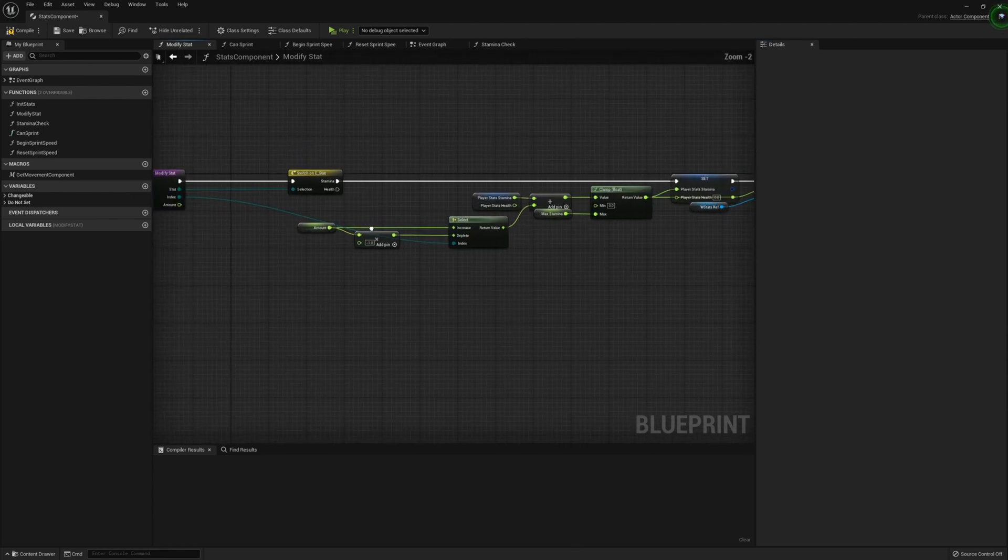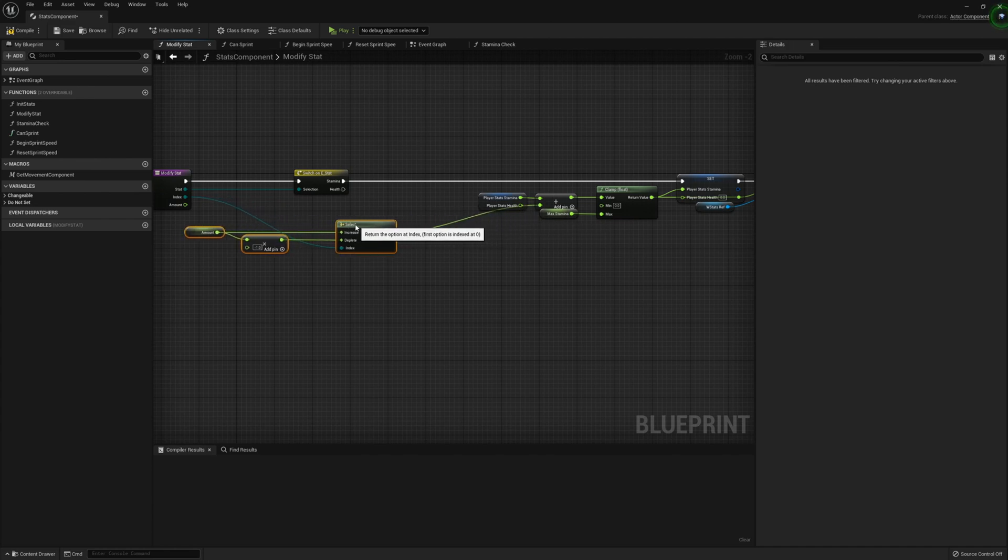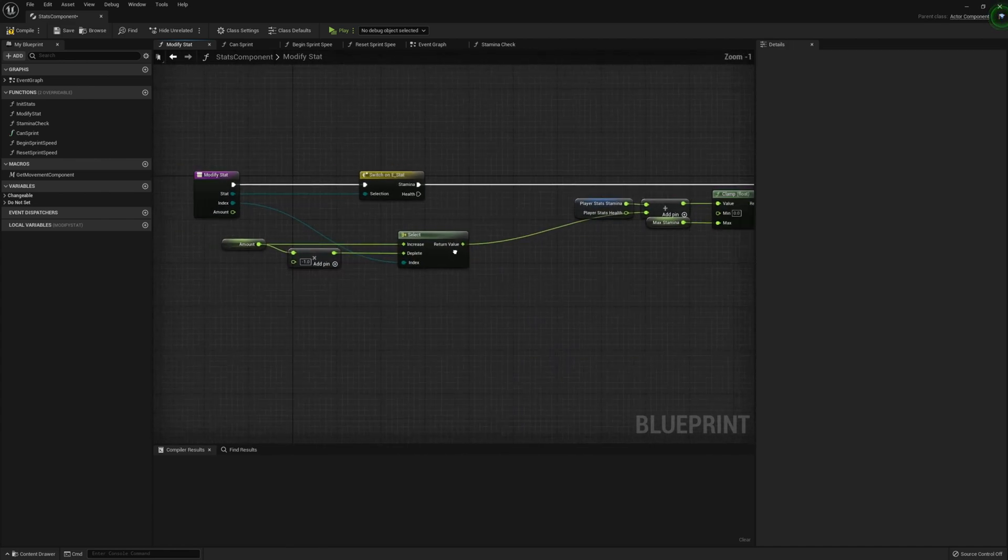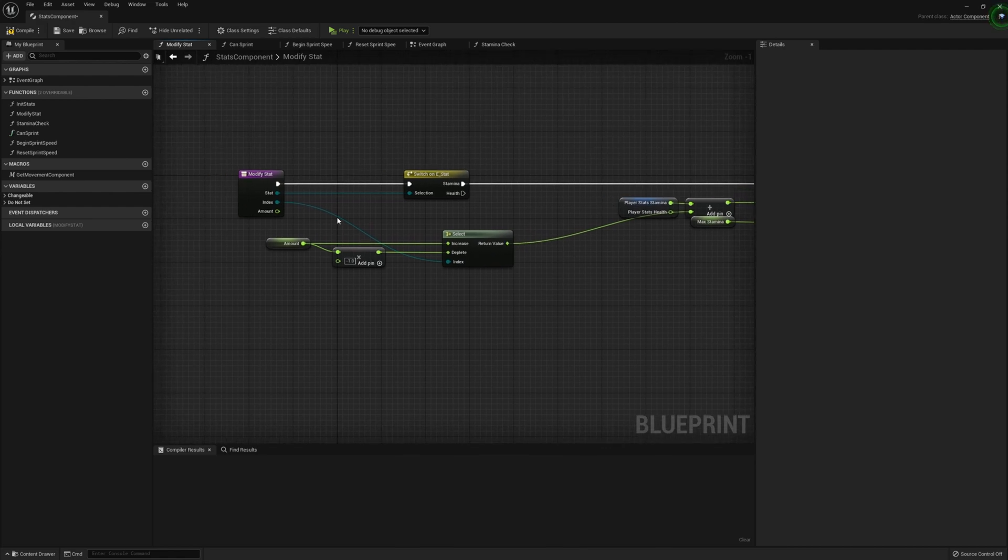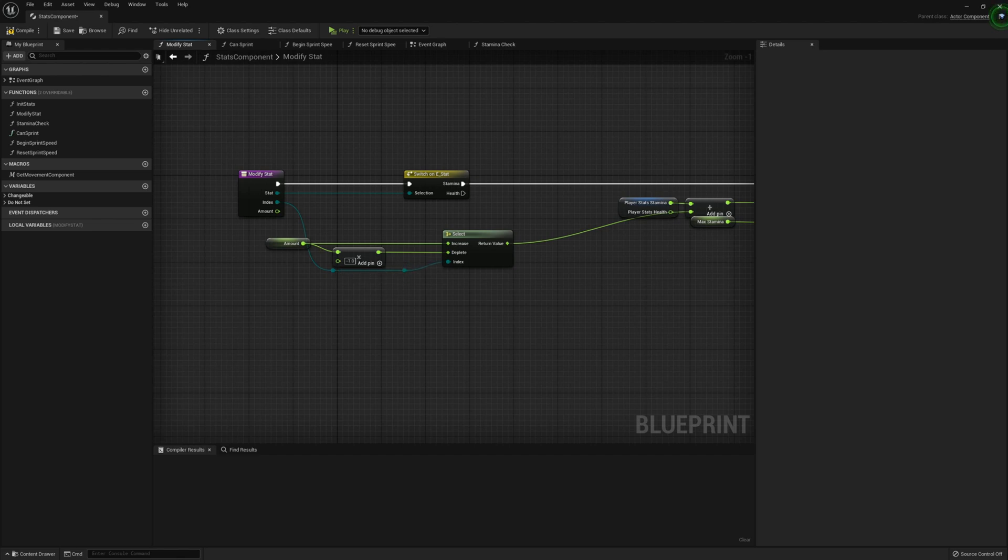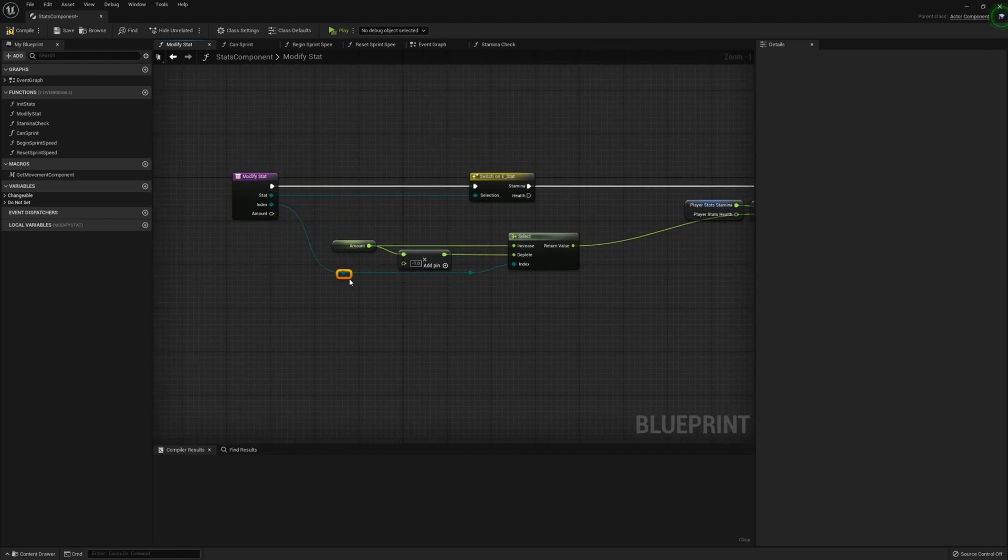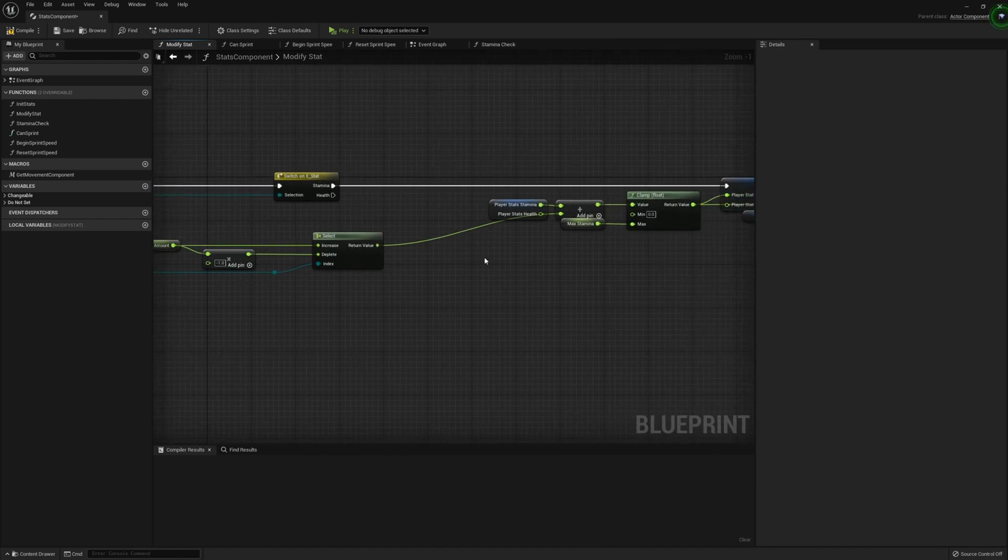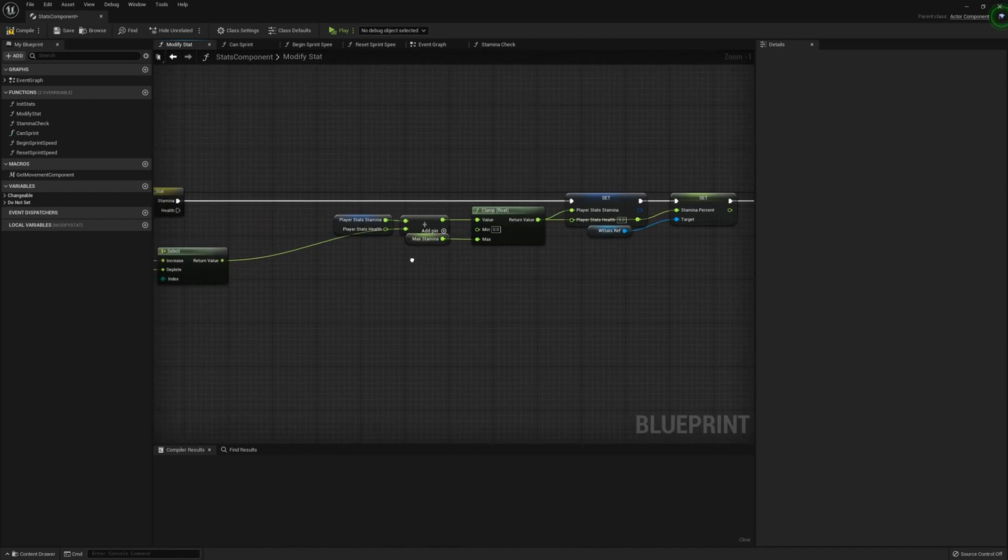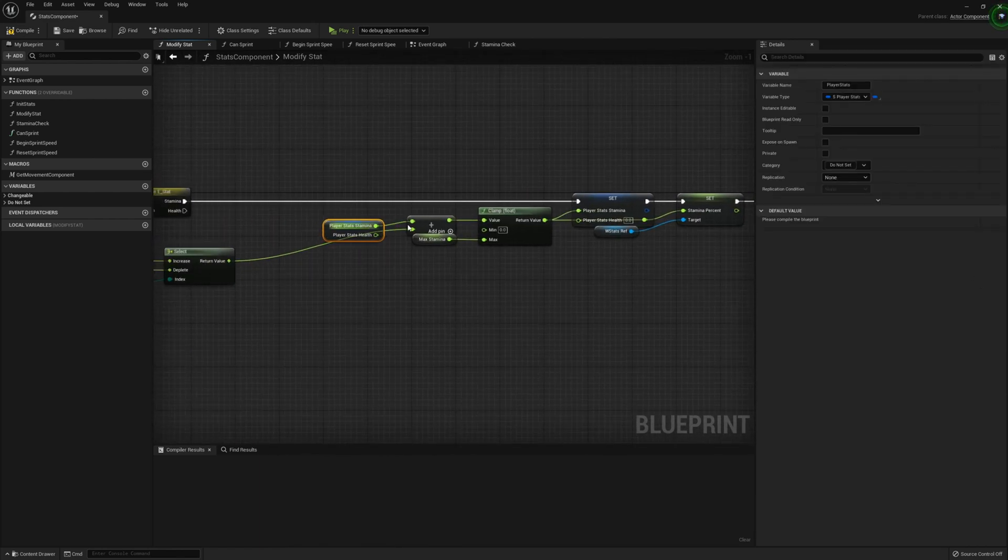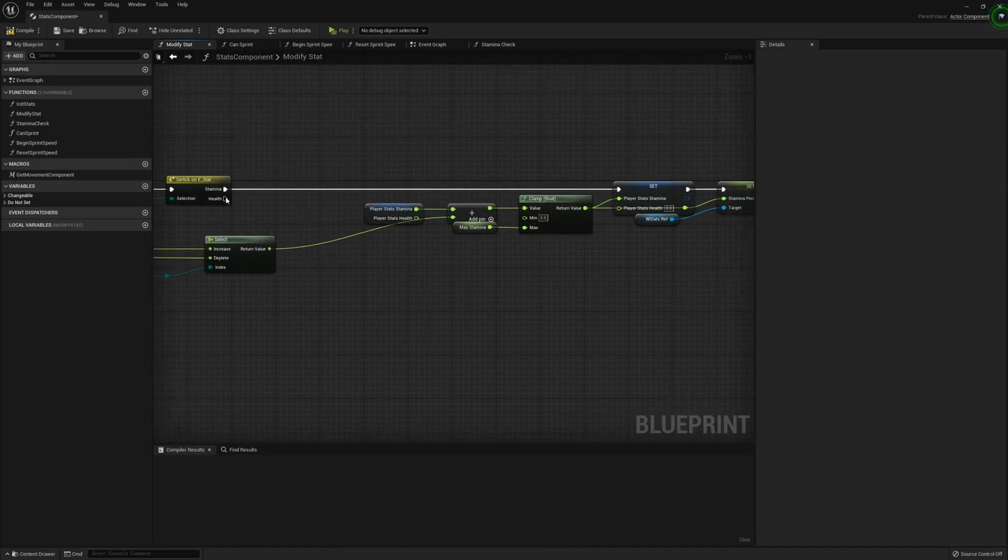From there, we can bring these three nodes back a little bit as we're going to be using this for health as well. And I'm just going to make this a bit more organized using reroute nodes. Just to make it look all pretty and presentable.